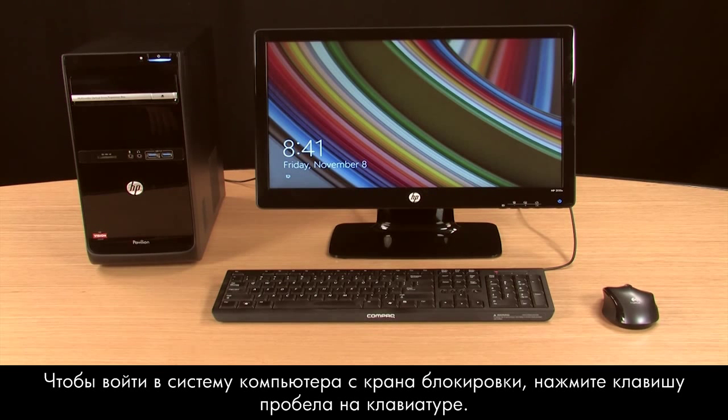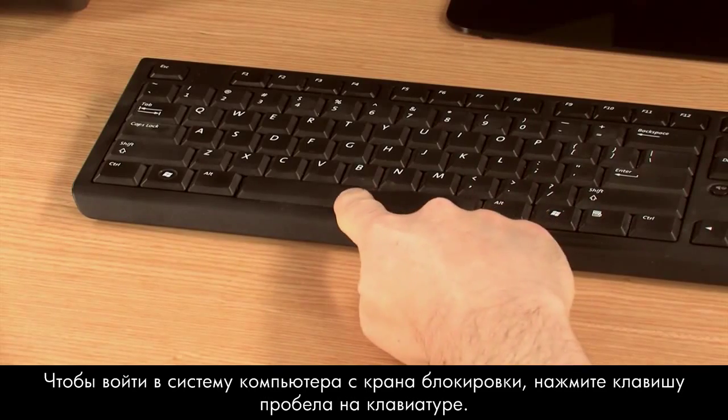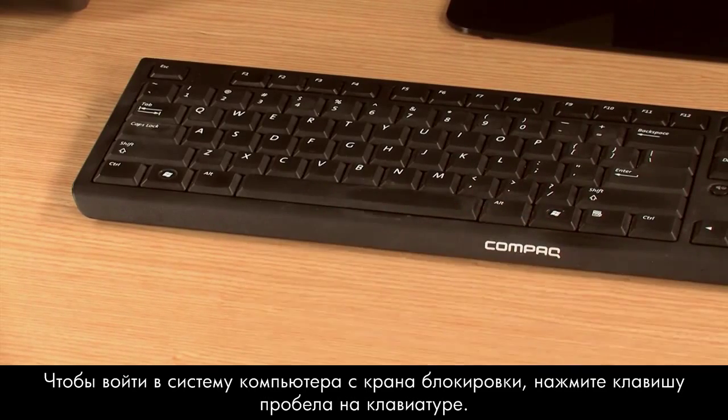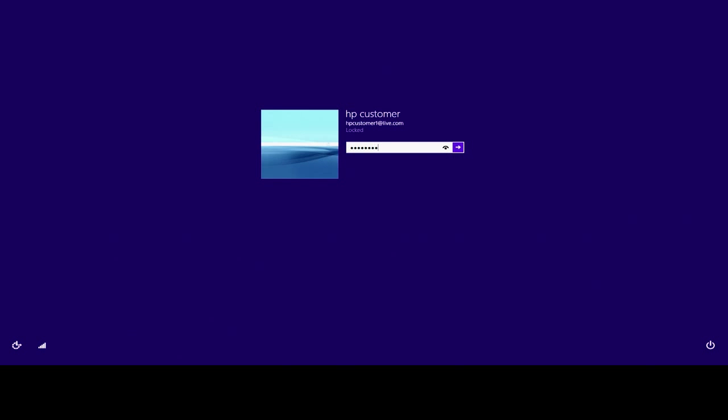To sign in to the computer from the lock screen, press the space bar on the keyboard. On the sign-in screen, type your password and then press Enter.